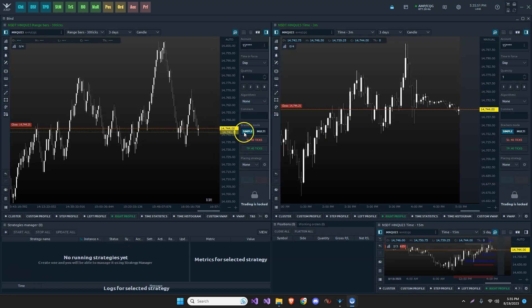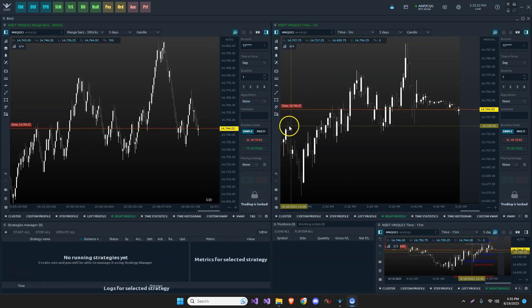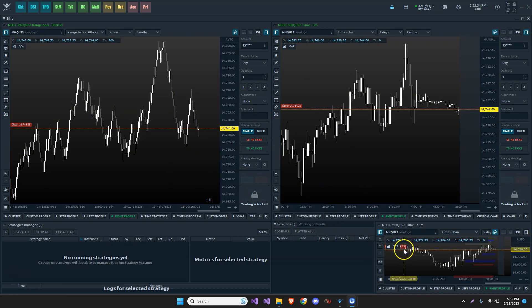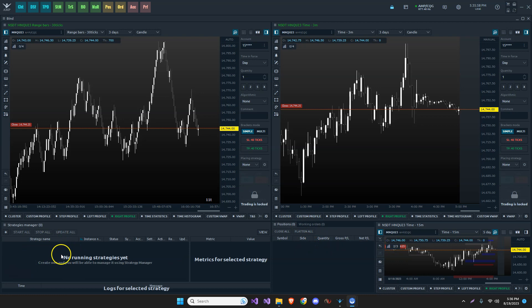Don't worry about the layout. This is just a chart setup that I use. A couple of charts up here, higher time frame down the bottom. I see my positions and orders here. This is what we'll be focusing on, the strategies manager.